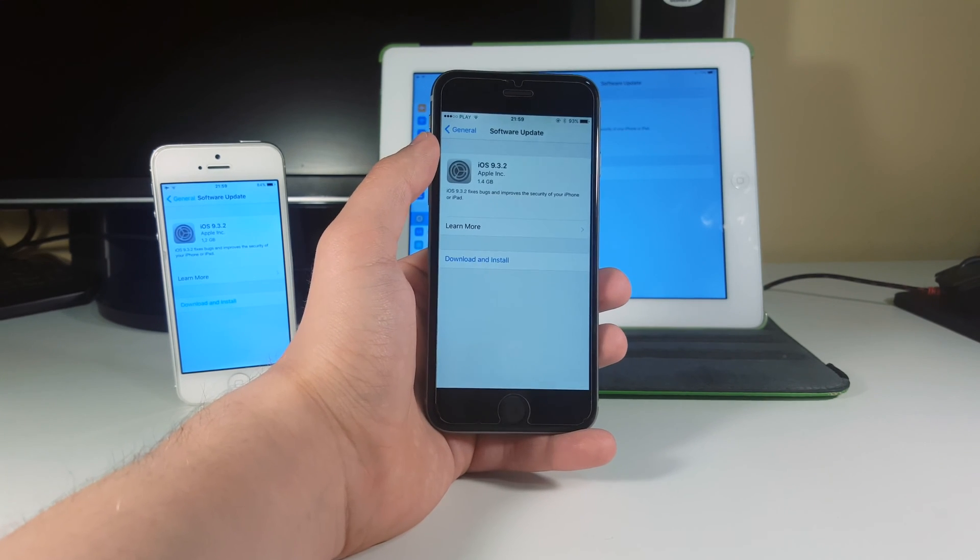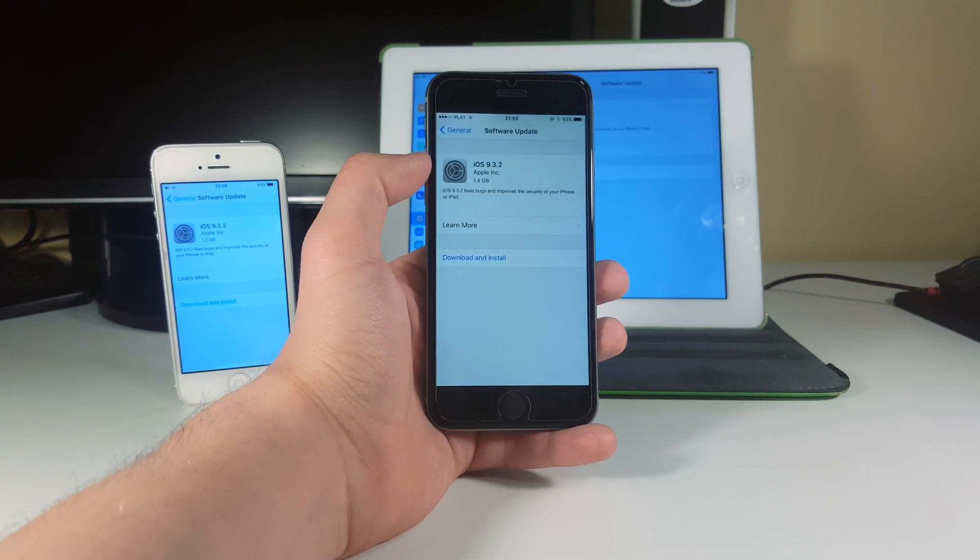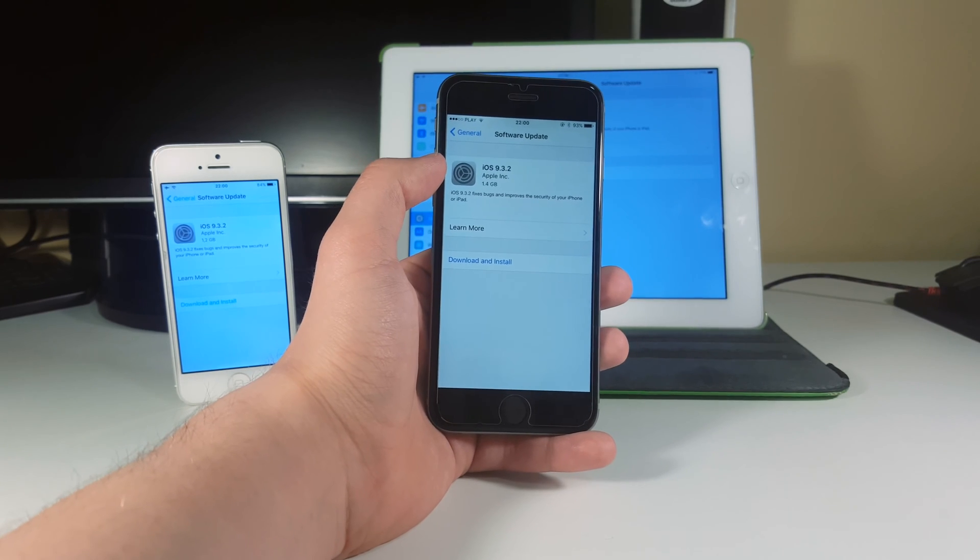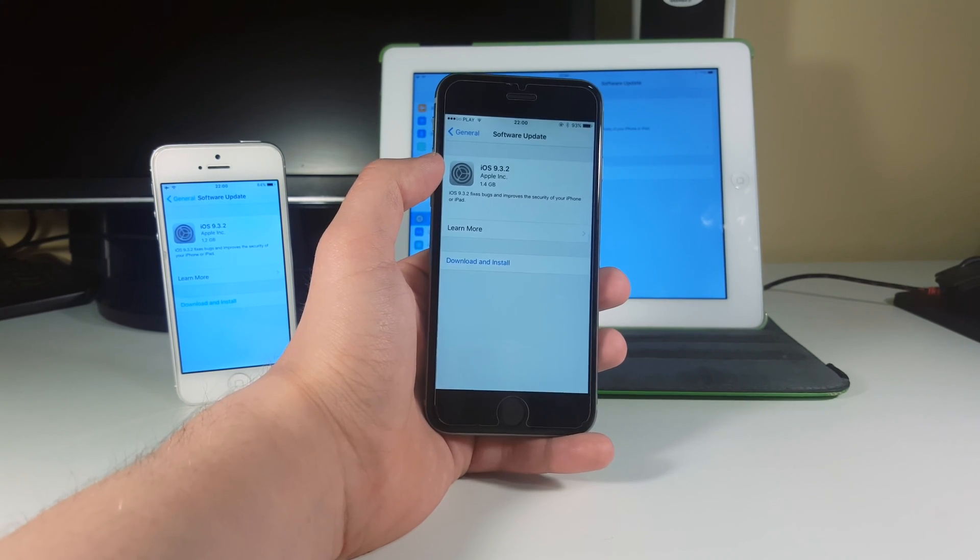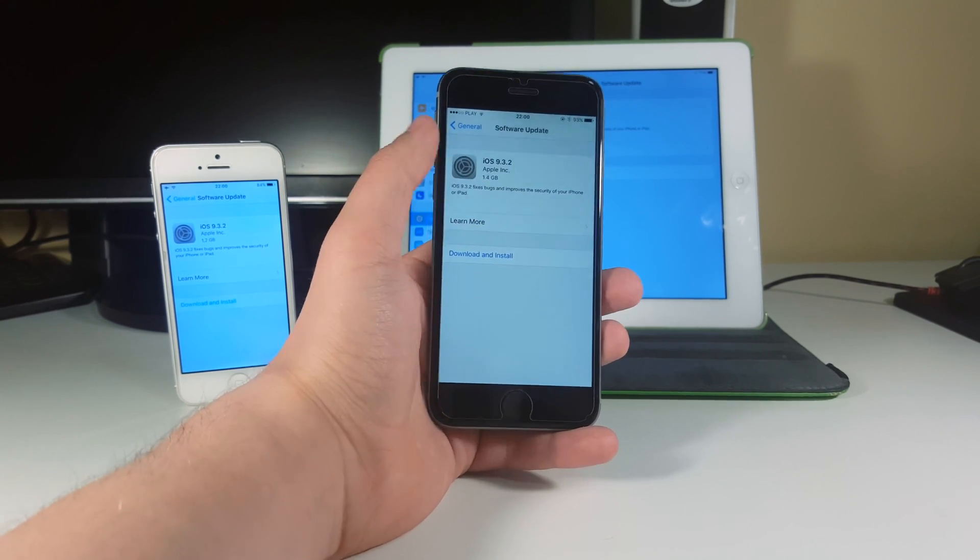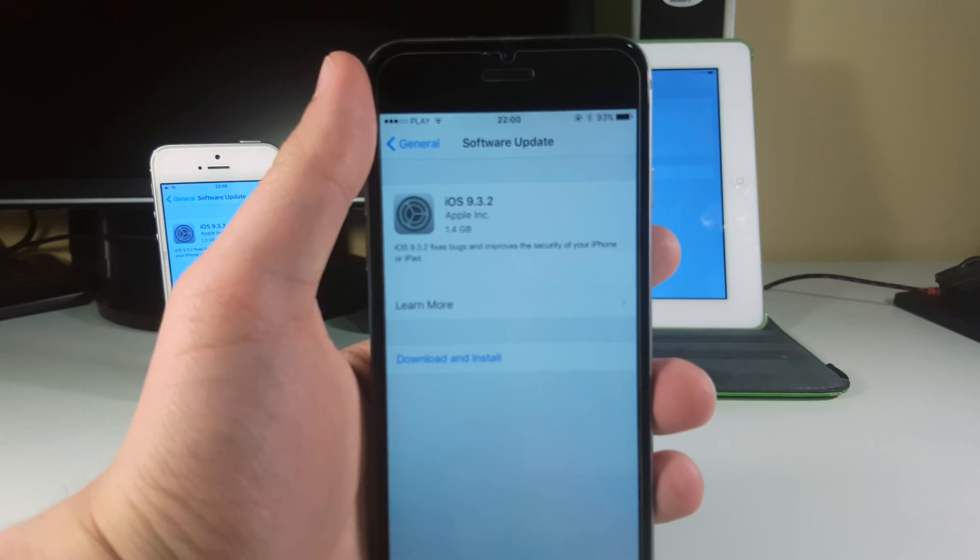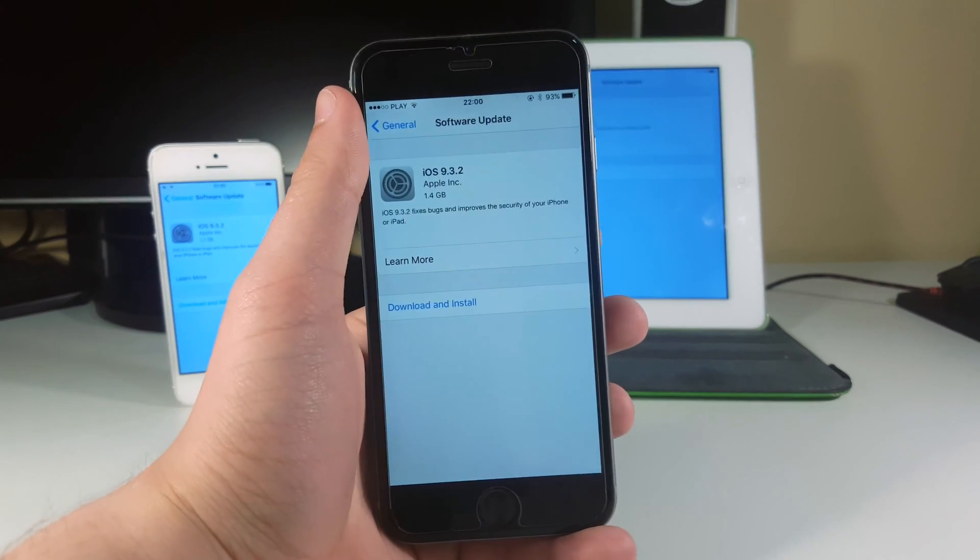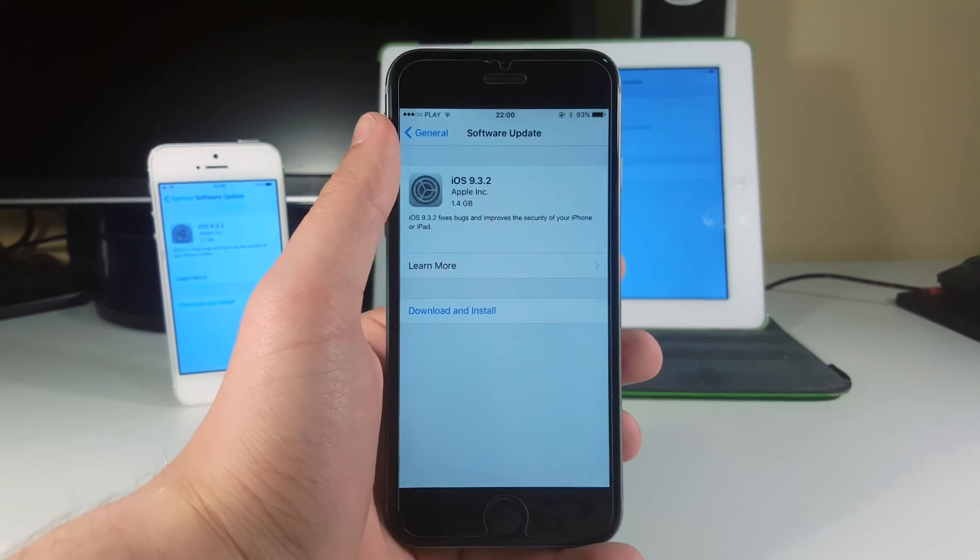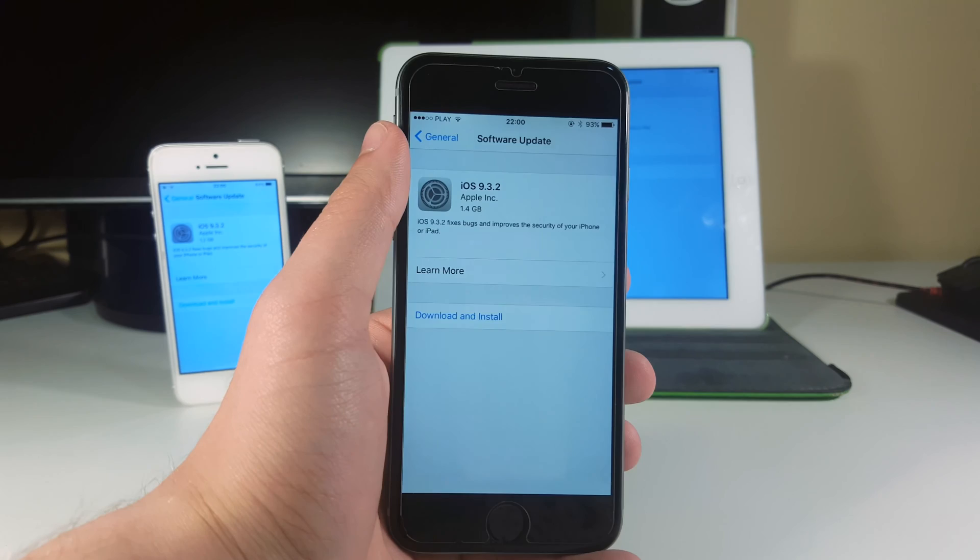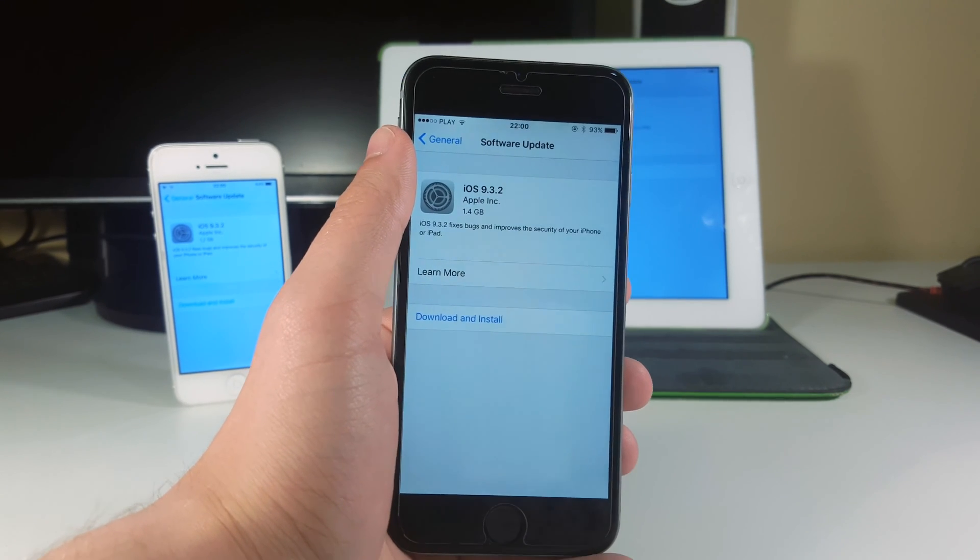First things first, I want to show you that this firmware actually takes 1.4 gigabytes on my iPhone to install. As you can see here, it says 1.4 gigabytes and it's so huge. I didn't expect to need so much storage for this firmware.